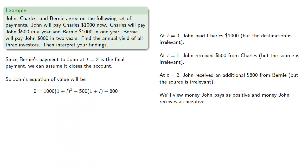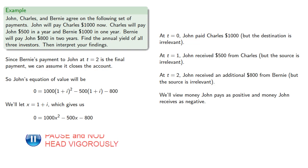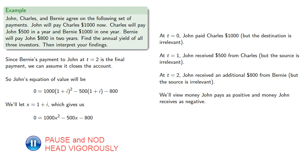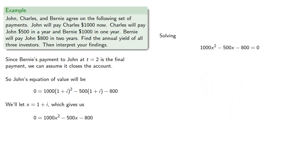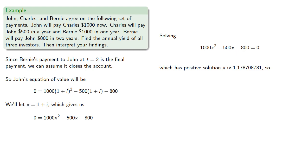Now, this expression 1 plus i shows up all the time, so we'll let x be equal to 1 plus i, which gives us a quadratic equation. And solving that quadratic equation gives us a positive solution. And so, because x is equal to 1 plus i, we can solve this for our interest rate.